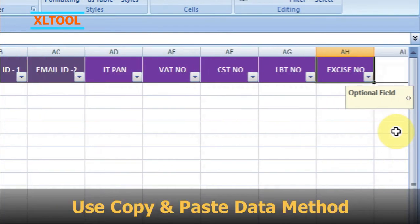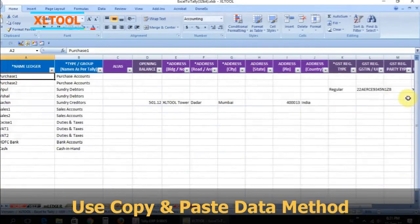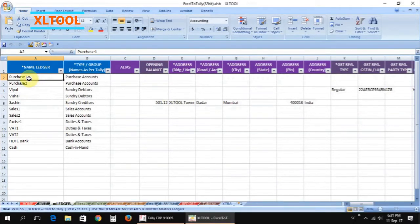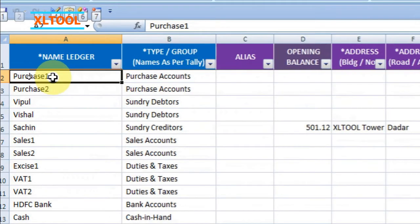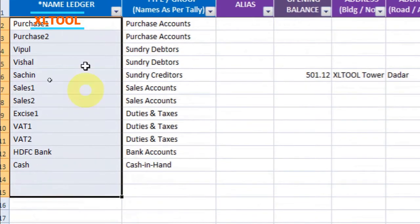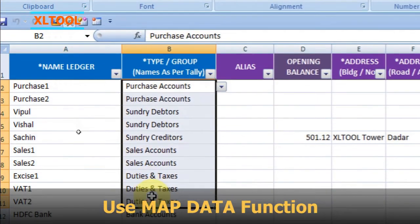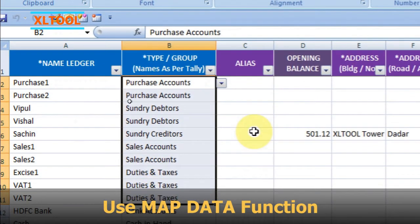You can use the copy and paste data method. Alternatively, you can use the software's map data function to input your data.